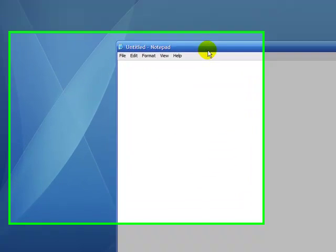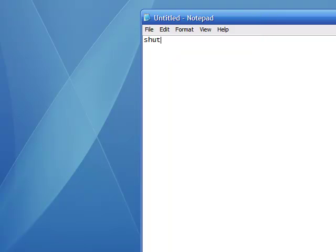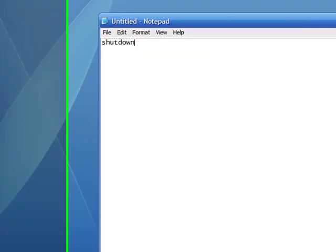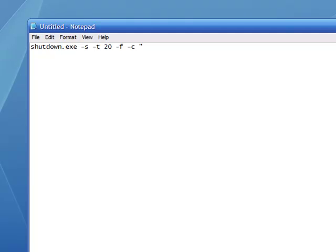So now write this: shutdown.exe minus s minus t 20 minus f minus c, quotation marks, whatever you want to say. So I'll put 'this is a virus'.